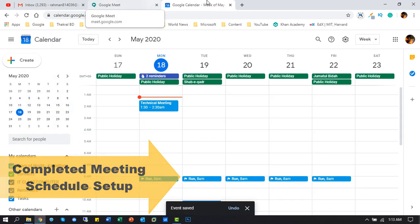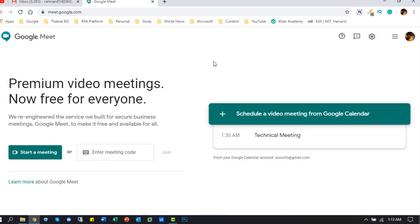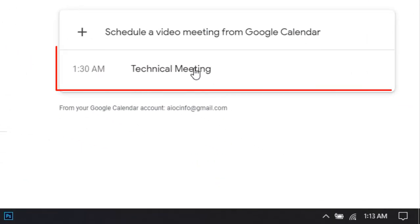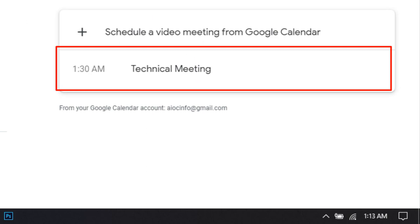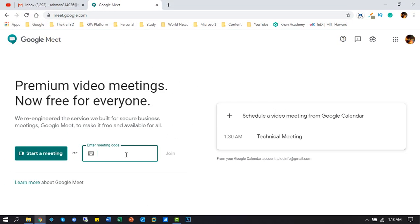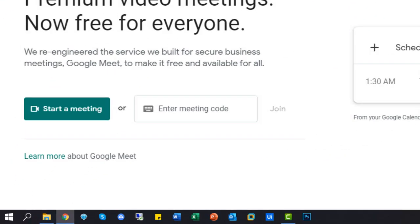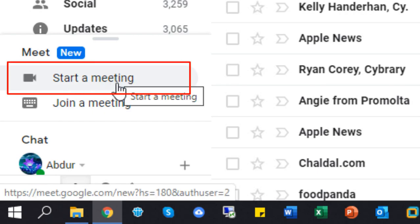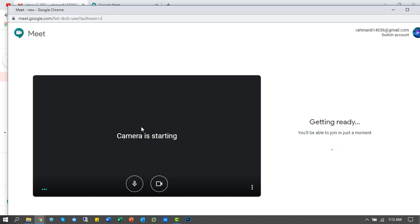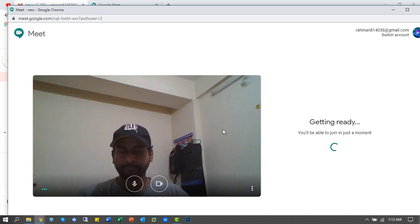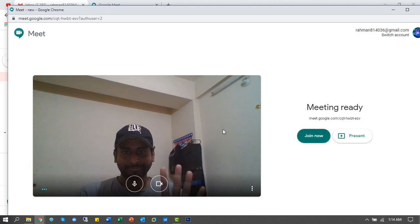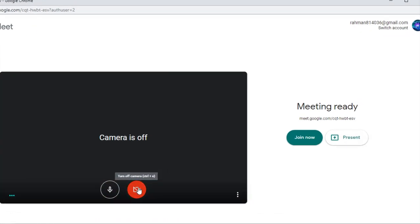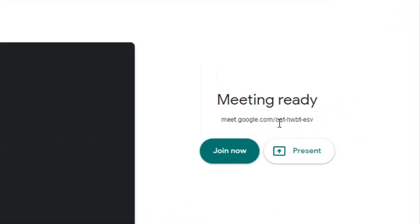Now we create a manual meeting call. A new meeting has started. The meeting is ready — you can now invite any person by sending this meeting's auto-generated ID, or you can share it by email.